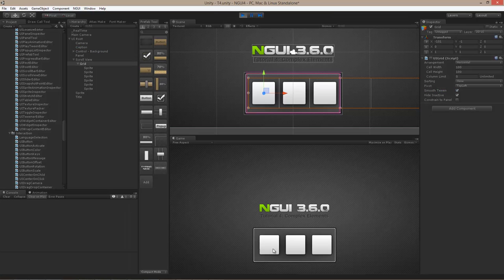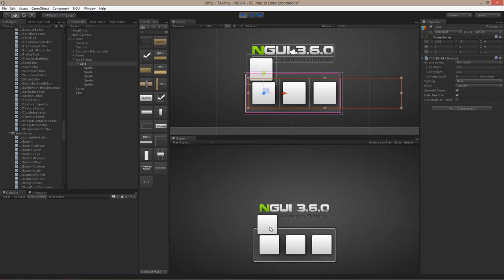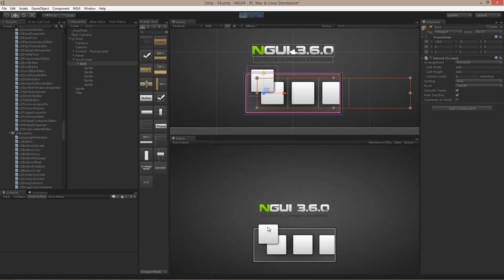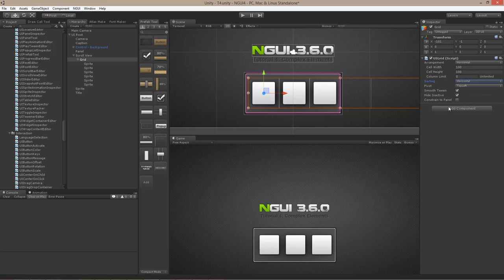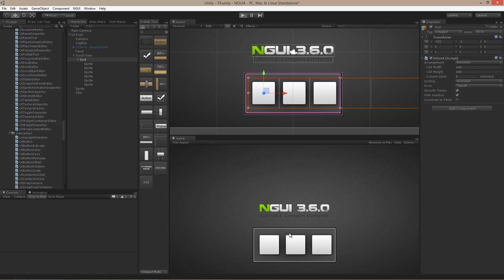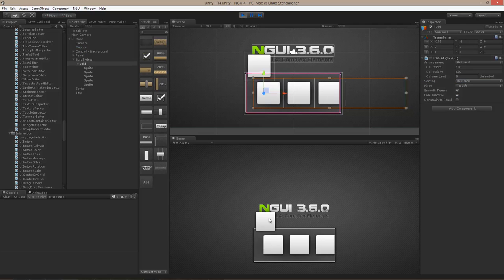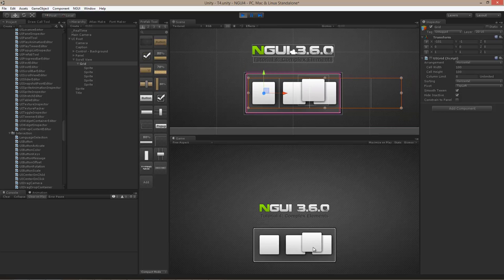I can make it better by enabling smooth tween on the UI grid object. Now if I hit play and drag something out, everything is smoothly animated. I can also change the sorting to be horizontal, matching the arrangement — now if I hit play and release, it will go exactly where I dropped it.